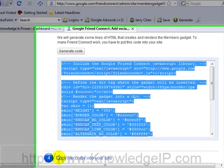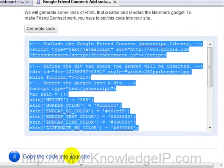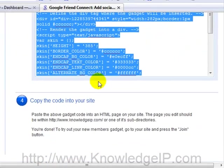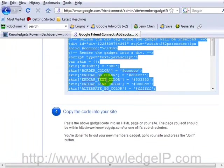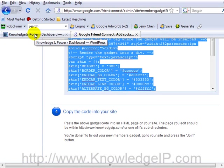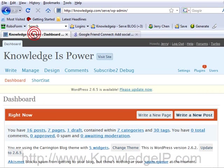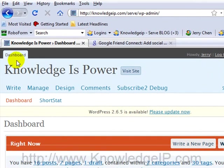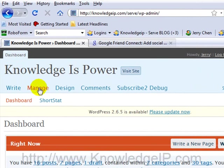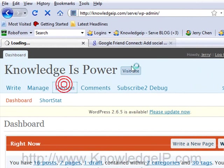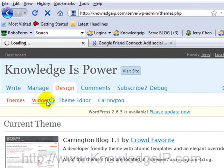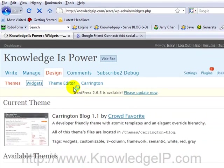Step number four is to copy the code into your account. For this demonstration, I'm going to show you how to do this in WordPress. I already have my WordPress account logged in. So what you want to do is go to your WordPress dashboard, that's the admin dashboard. Once you're logged in, you want to click on design and then click on widgets.